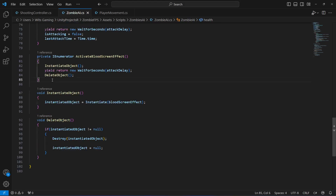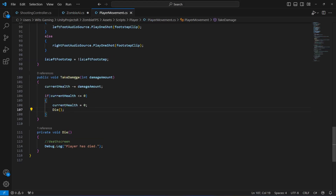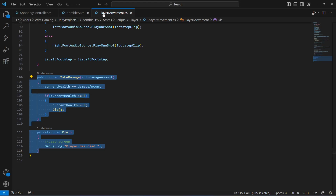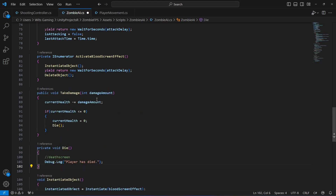After this activate blood screen effect, we will do the same thing as we did for the player. When we apply damage to the player, we will take the take damage and die functions or methods from the player movement script, and right here after activate blood screen we will paste them.